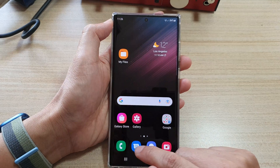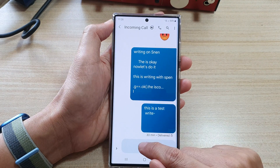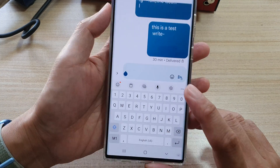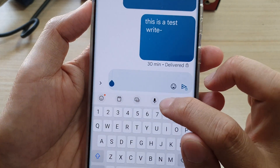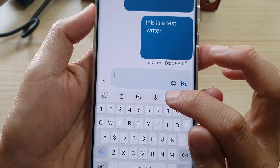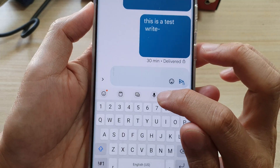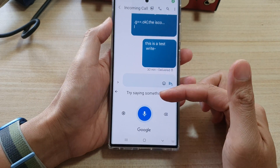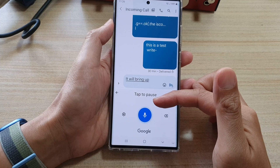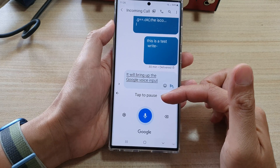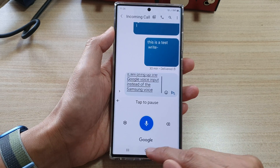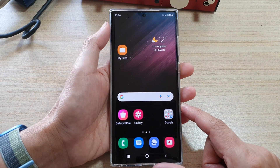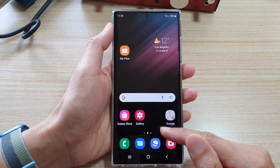Now go back to your text box and bring up the keyboard. You can see the microphone icon will look different — it is now a solid microphone. If you tap on that, it will bring up the Google voice input instead of the Samsung voice input.